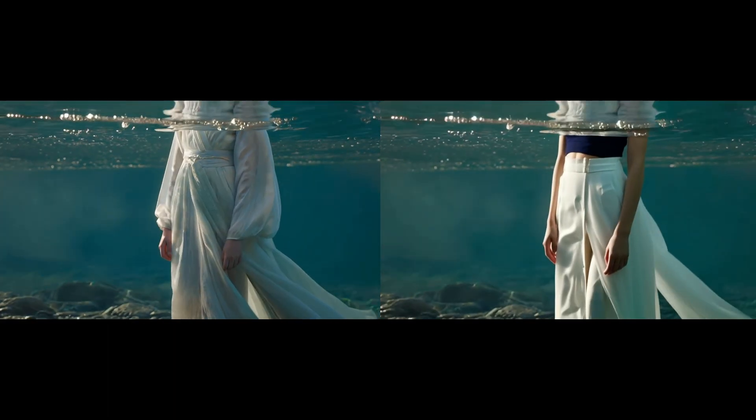Do you still remember the OneAnimate model? That's right. It's the model that can perfectly replace character roles. Now, the second version has been released.